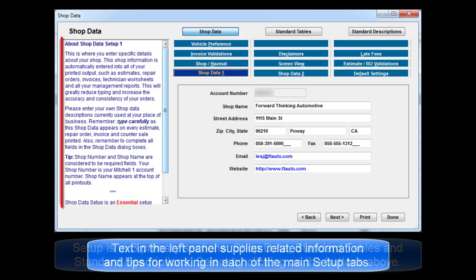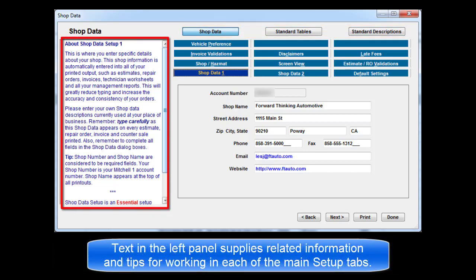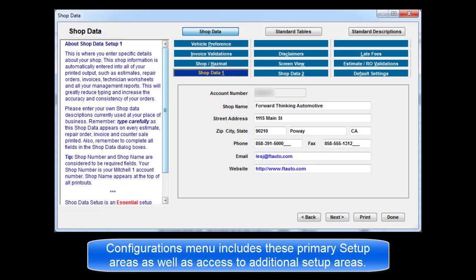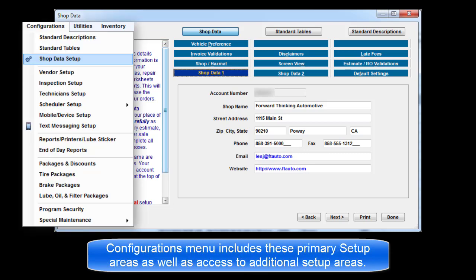An information area on the left side of the dialog box provides important information and tips for working with each of the setup tabs. There is also a Configurations menu that includes the primary setup areas as well as providing access to other program functions.